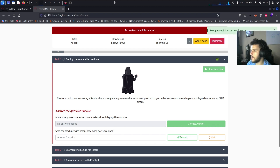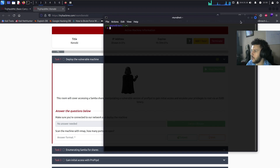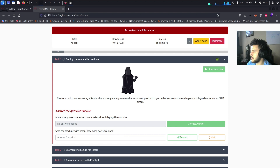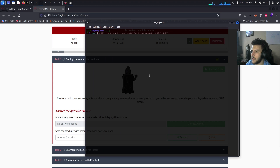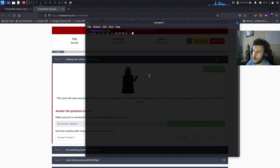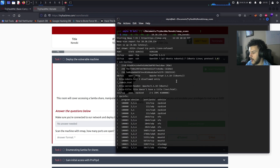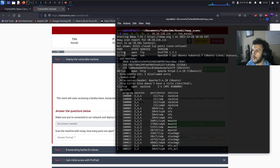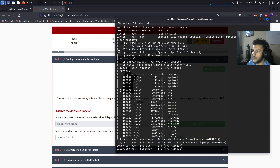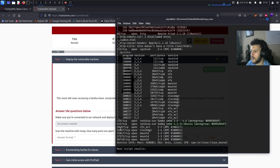We're going to scan the machine with nmap to see how many ports are available. Go ahead and open up a terminal, copy the IP address, and run nmap with -a -T4 -p- and paste the IP address. We can save the output using -oA named something like THM-Kenobi. For the sake of time I already ran this scan — we have ports 21, 22, 80, 111, 139, 445, and 2049.